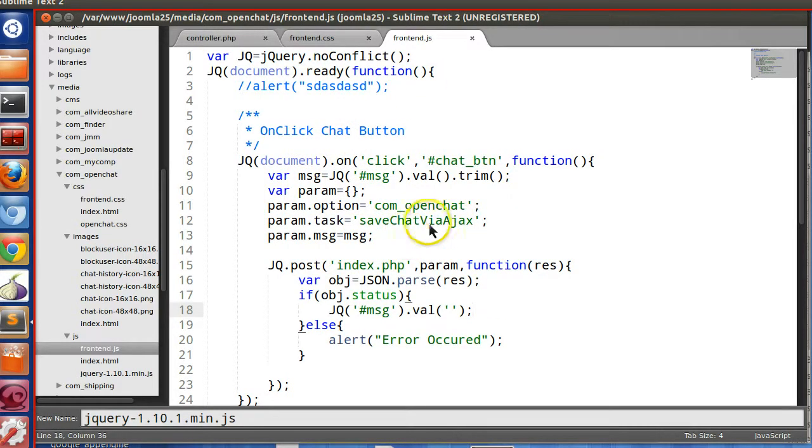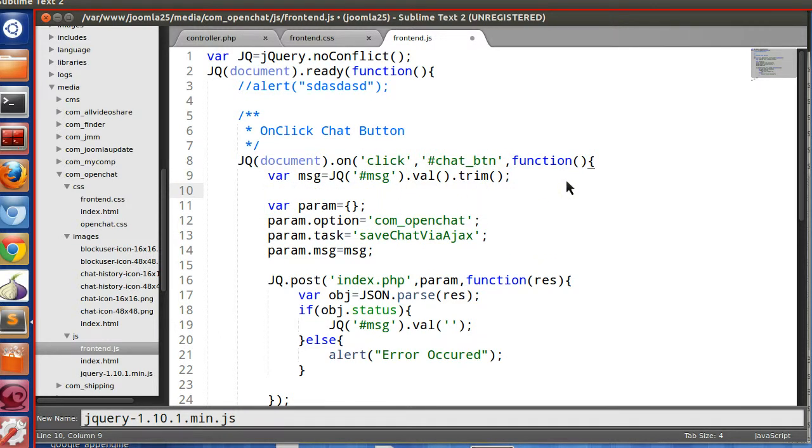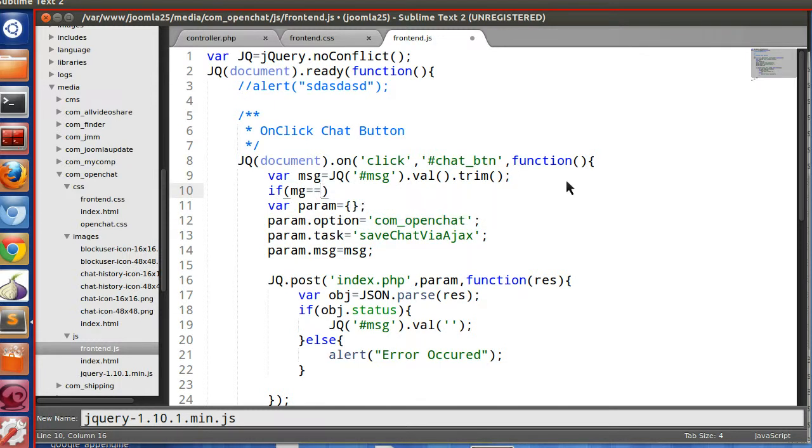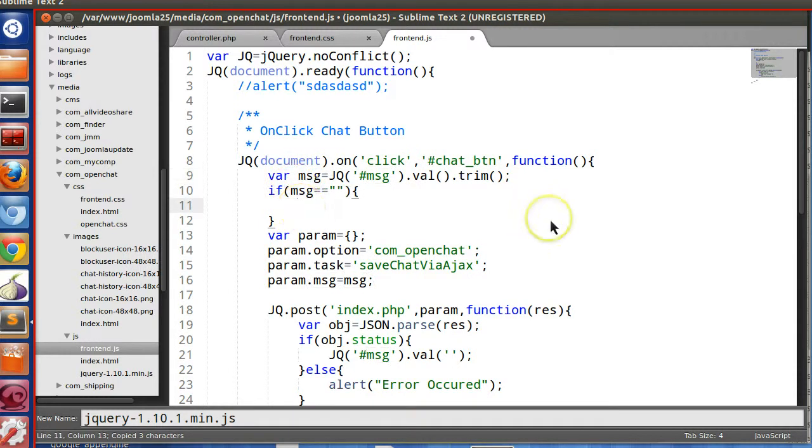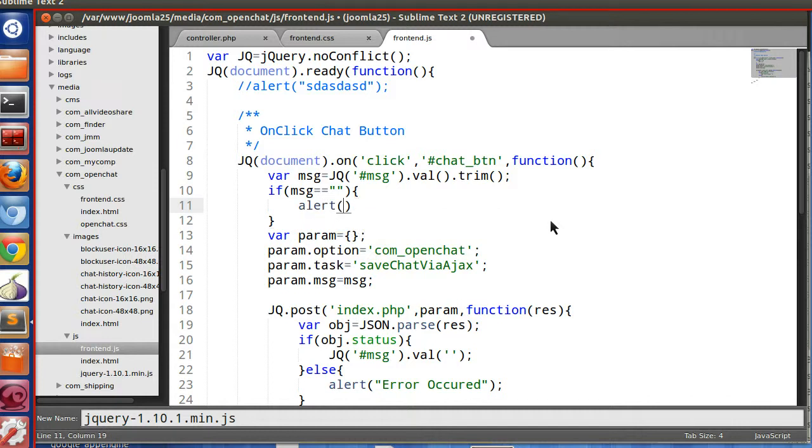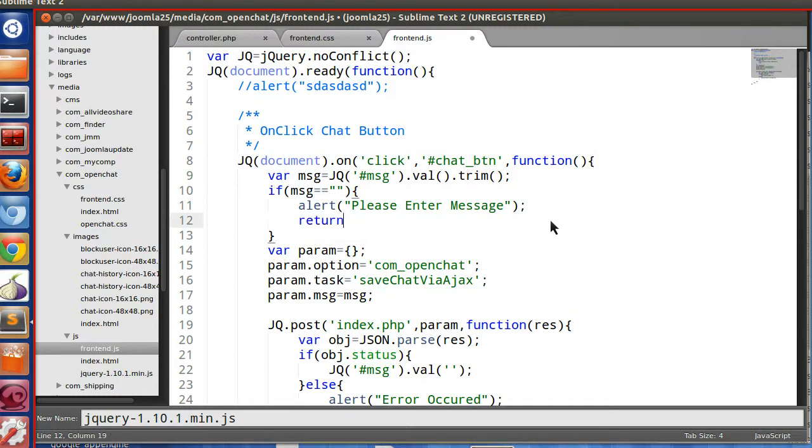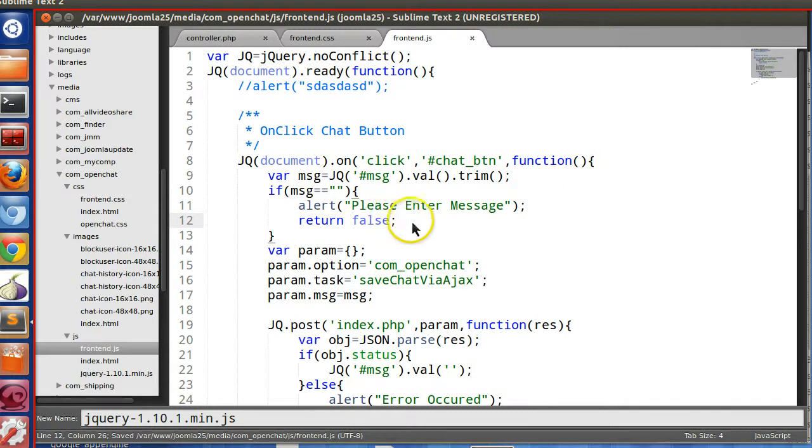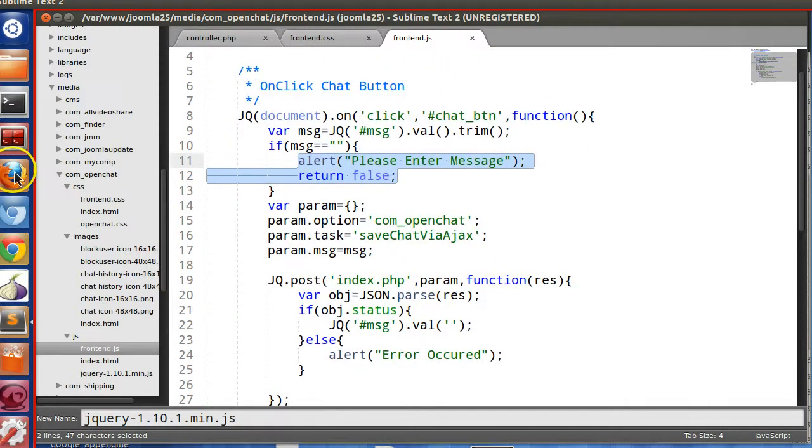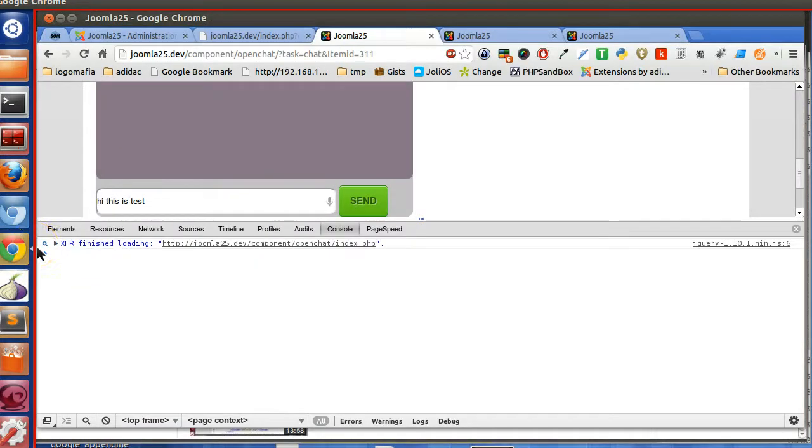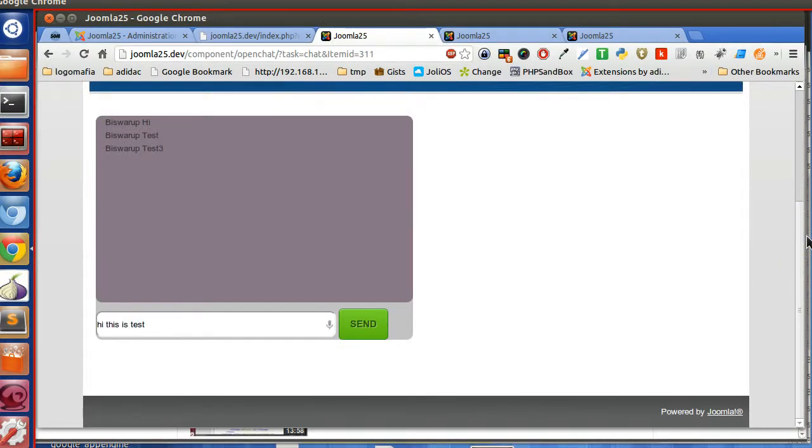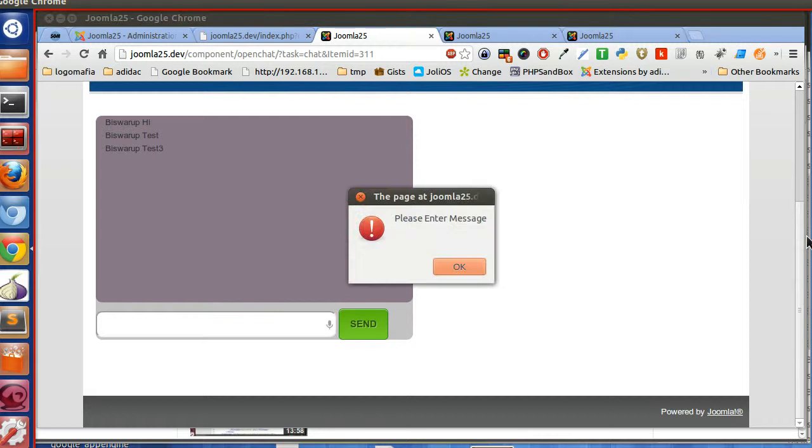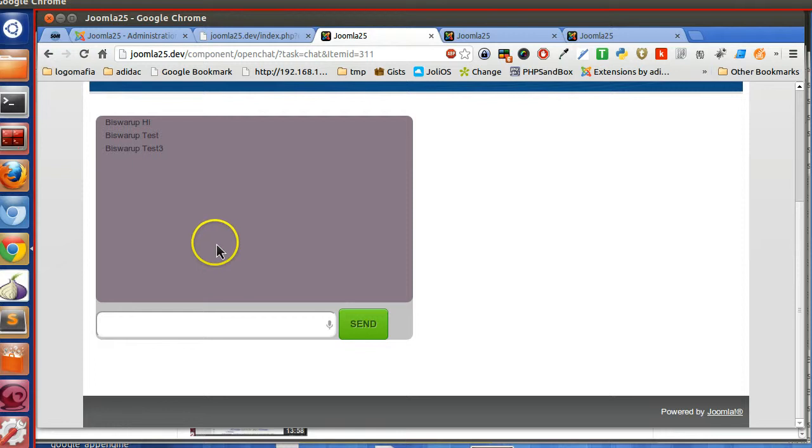So let's start from the client side validation. Here we will use some client side validation. So if the user enters null message, if message is null, we will alert please enter message and return false. So you will not be able to send message. Let's check, refresh this page, and now it's working.